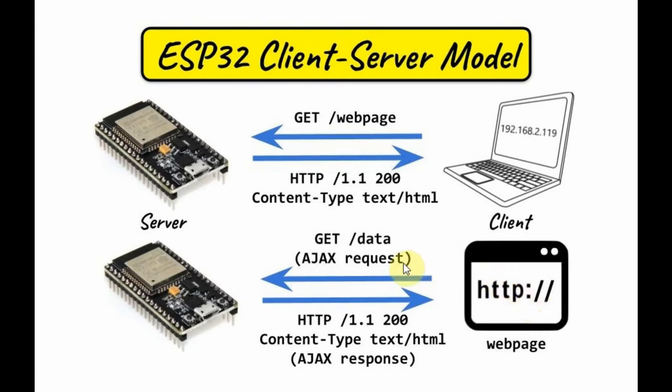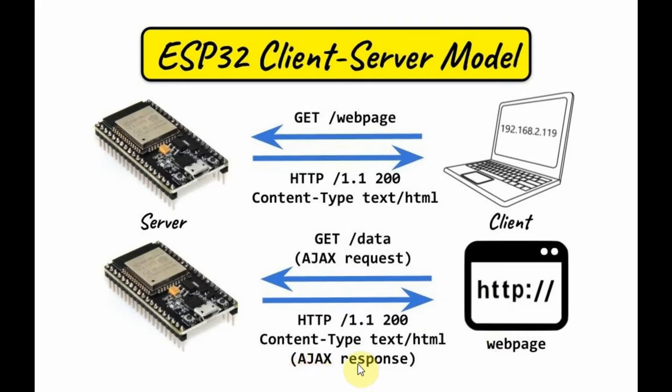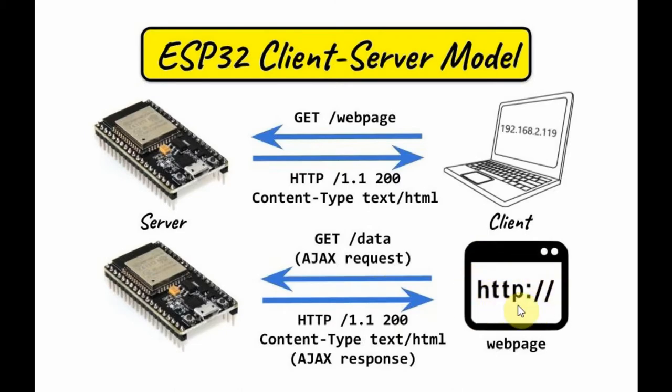The web page will request some data from the server. This is called the Ajax request, and the server will reply by sending the data to the web page. This is called the Ajax response. This two-way communication is asynchronous, meaning that the web page is not refreshed.